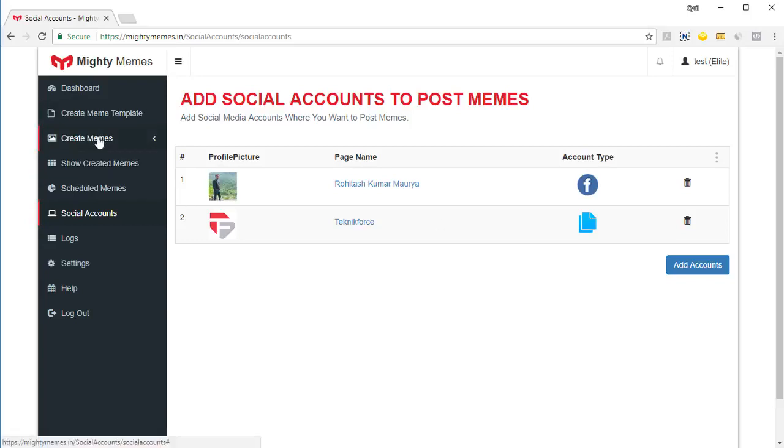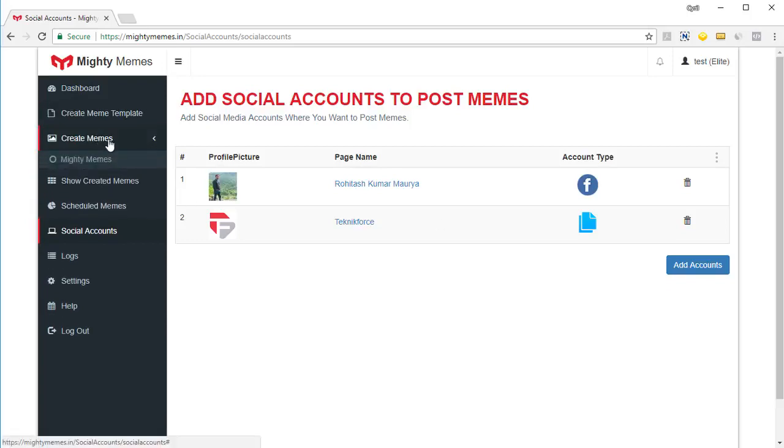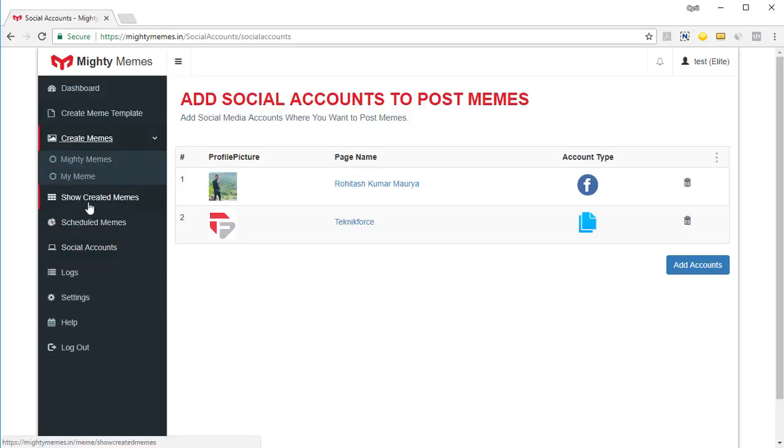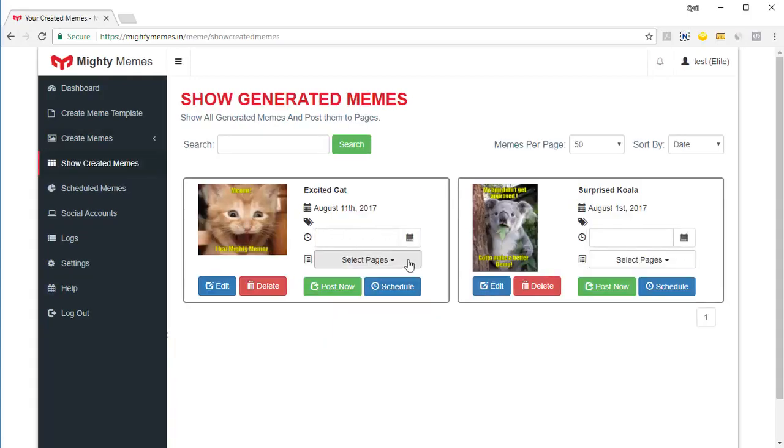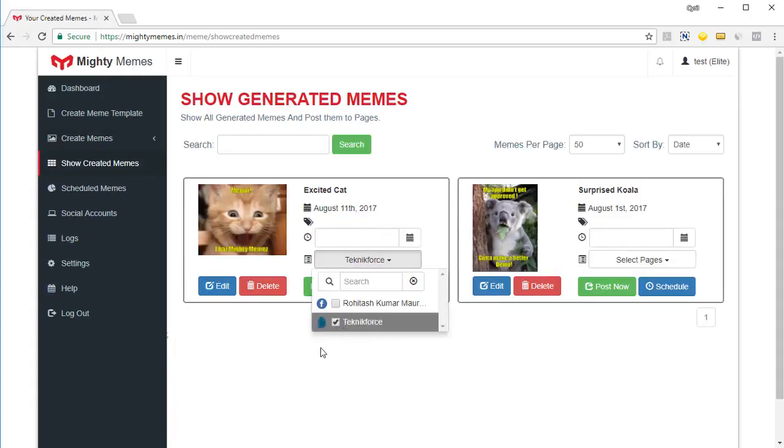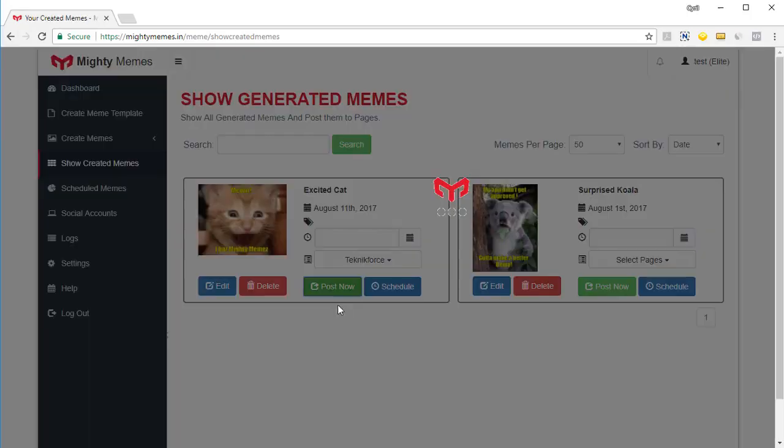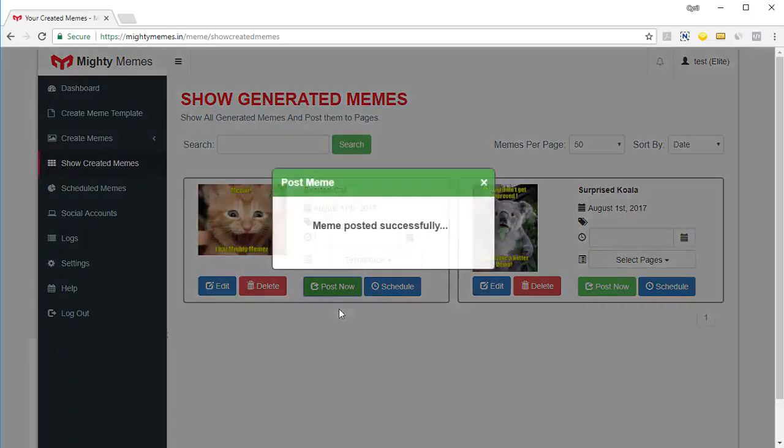So when you go to your create meme section again, or maybe show created memes again, and you want to post this meme to the page, just click on the page and click on post. Now that's it. The meme is posted to that page.